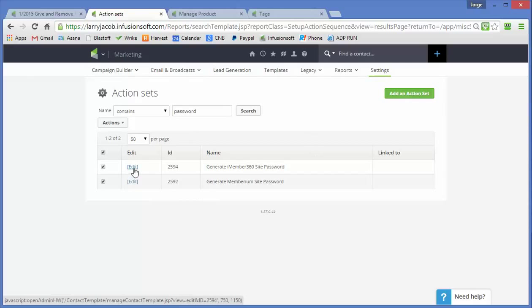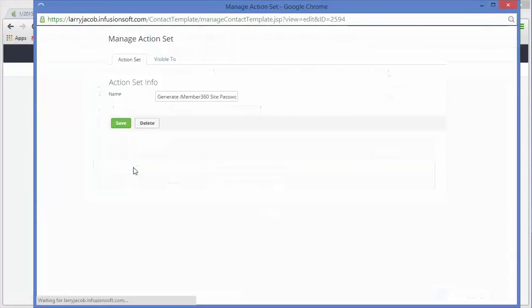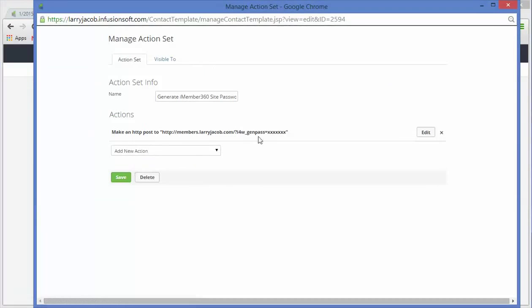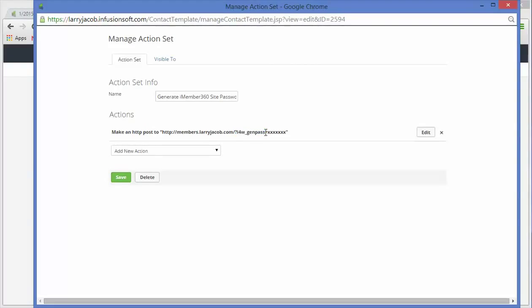This is the syntax for iMember 360. It's a little shorter. You're calling the GenPass verb or shortcode in iMember 360.